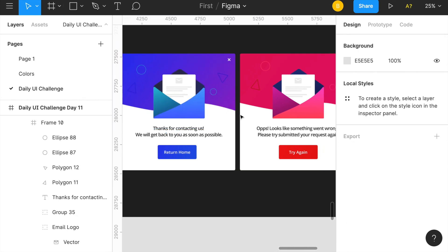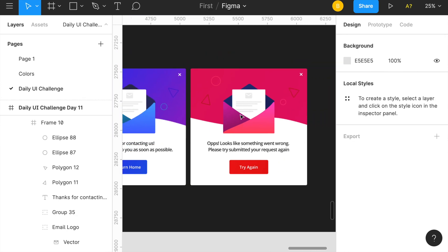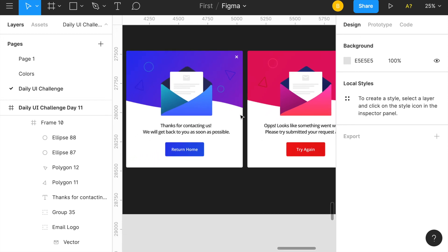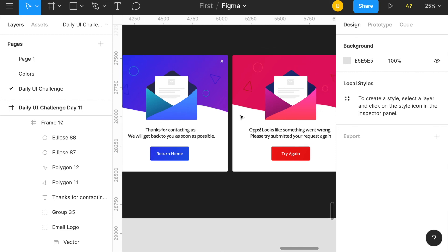And aside from that, this is pretty much my design update for the daily UI design challenge day number 11. So if you enjoyed this video, go down below and hit that like button, subscribe if you have not already, and also comment down below what you think about my designs. And I'll see you in the next video.